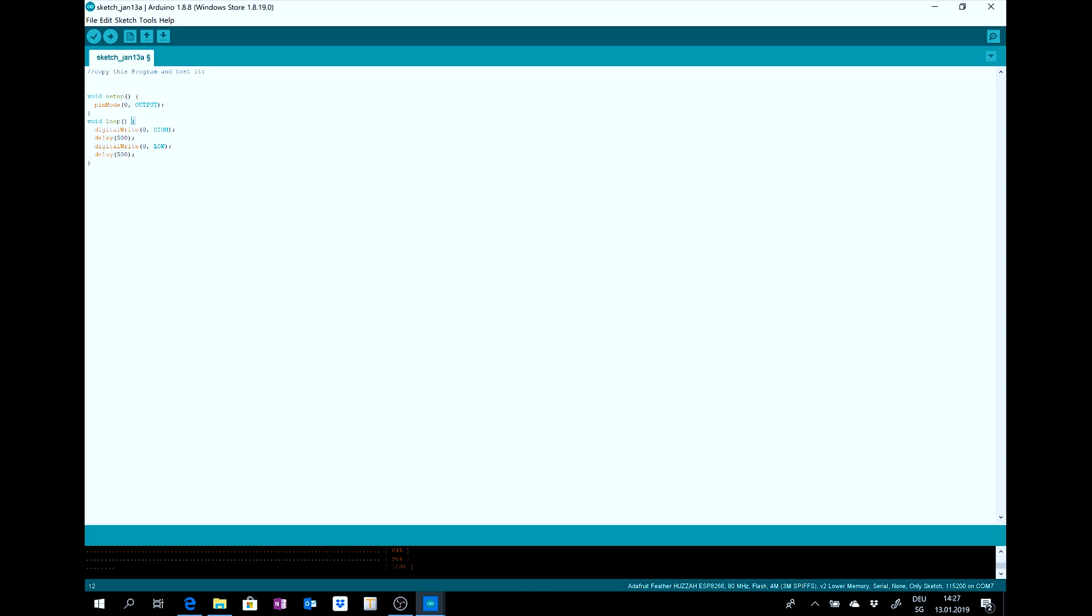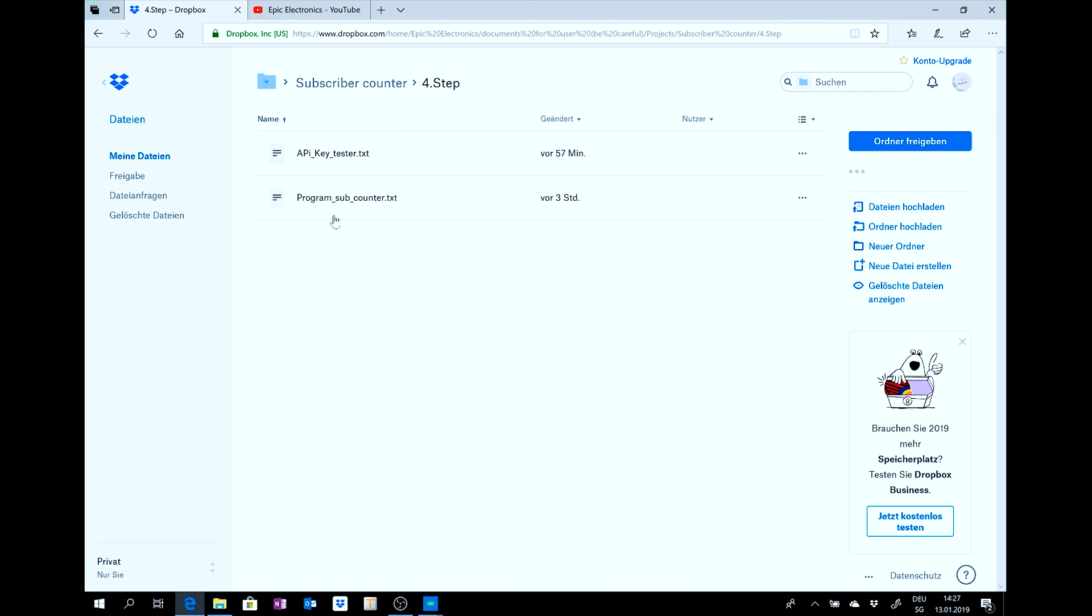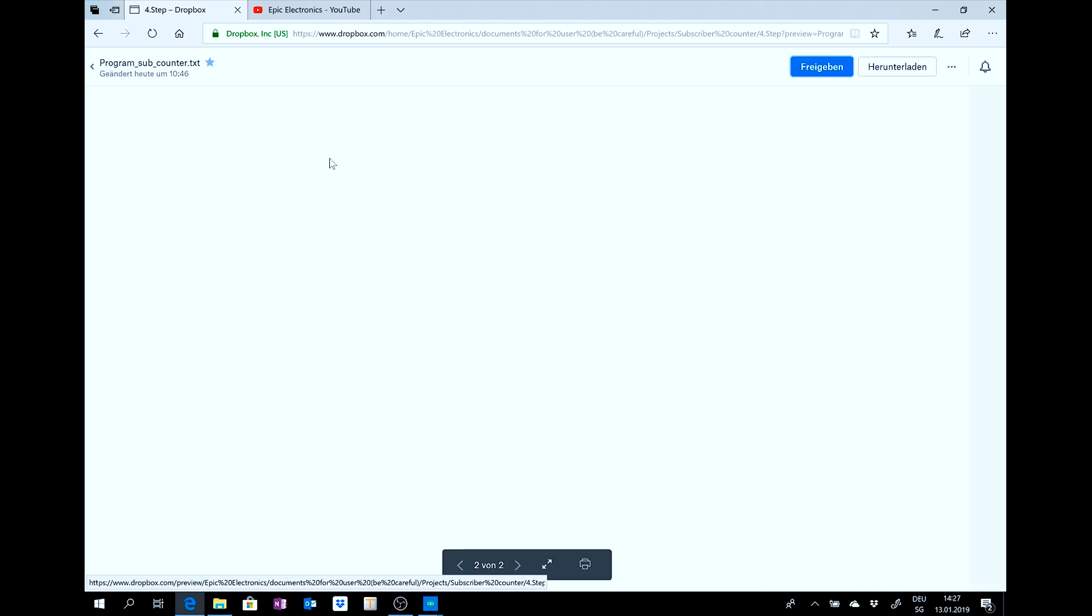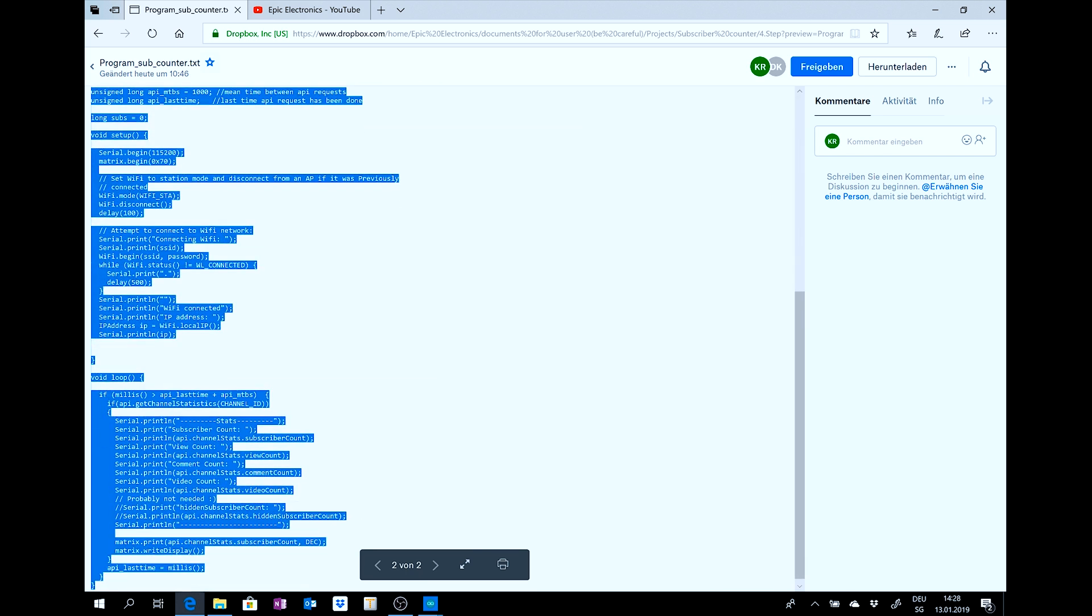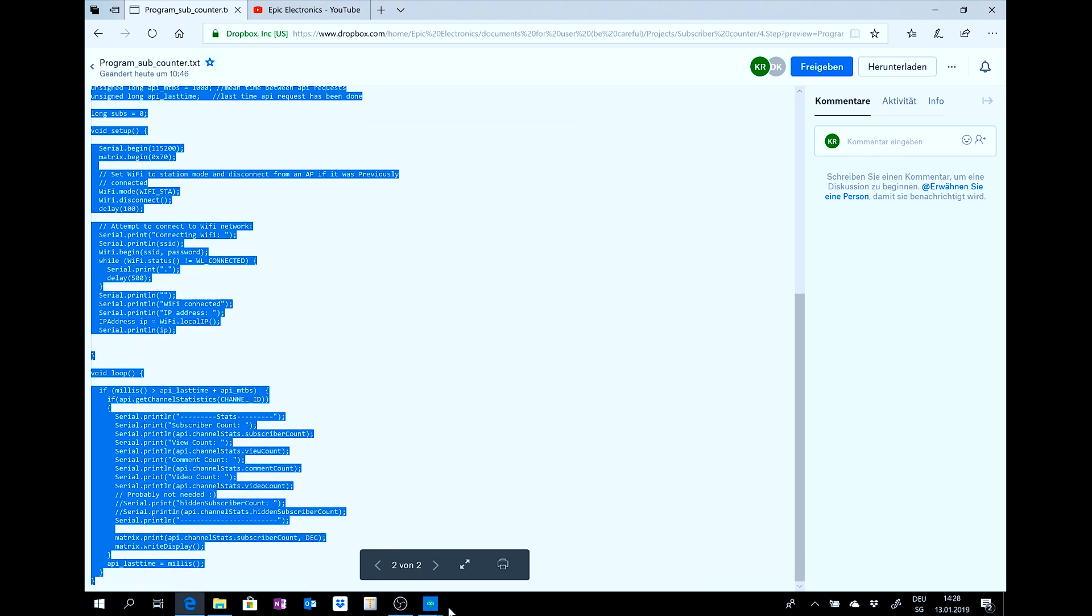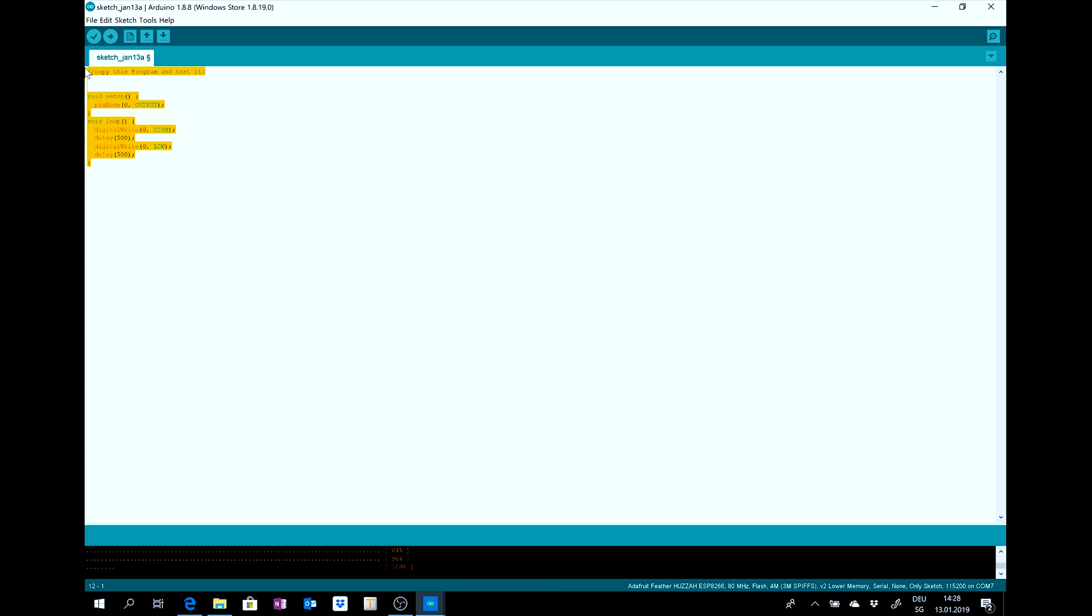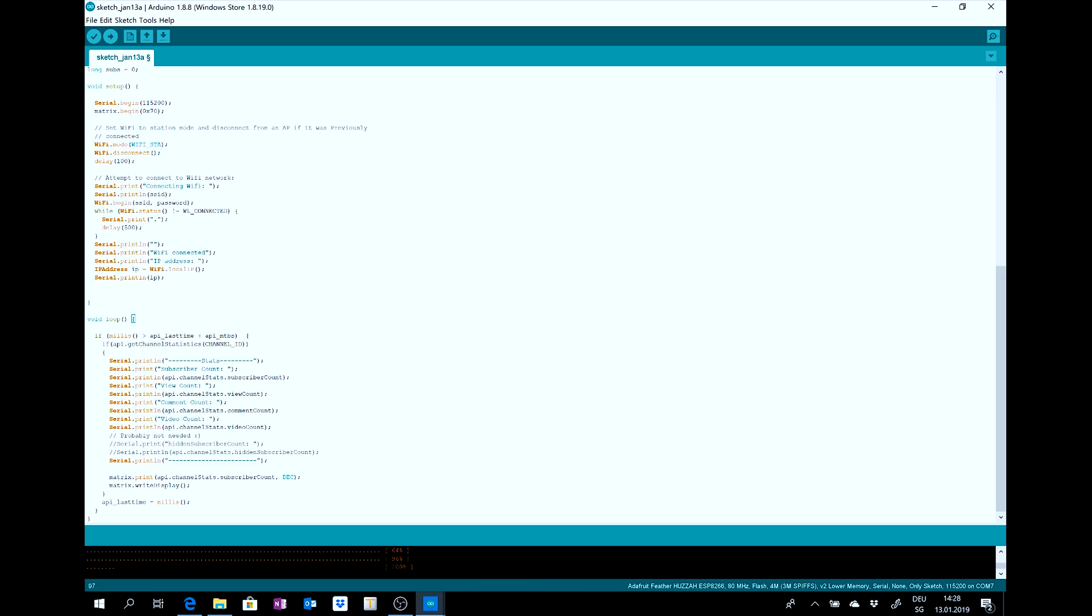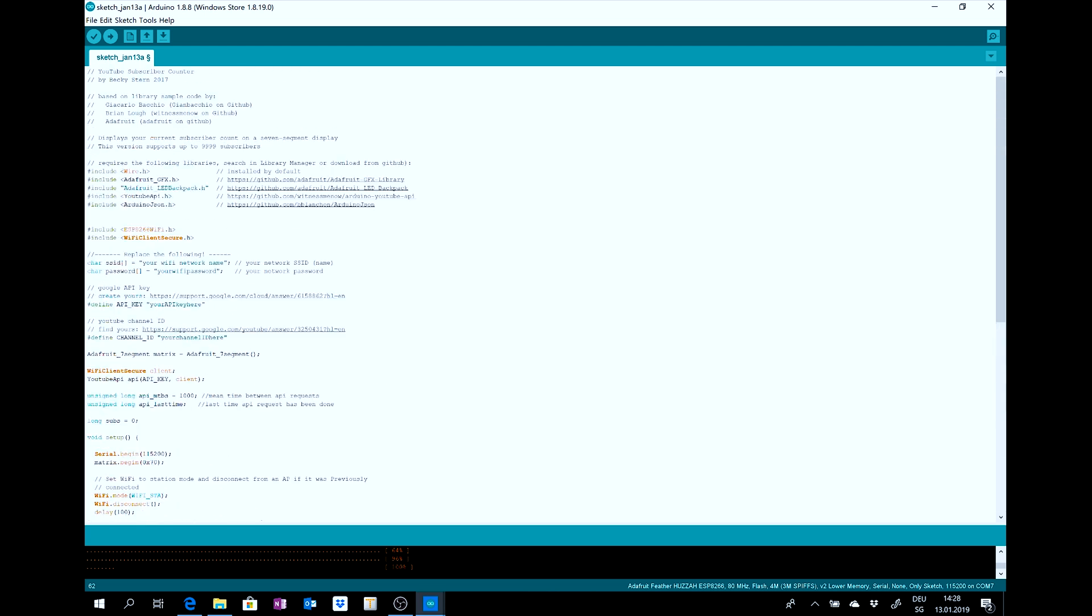After, then you can go to the fourth step. And you can copy the program from here, inside the Arduino. Go to Arduino and copy it inside. Then, you need to change or you need to change this.